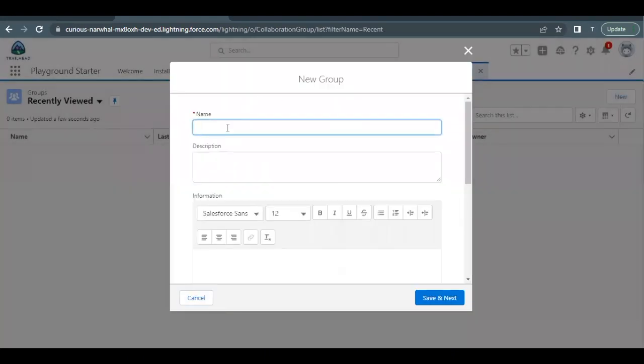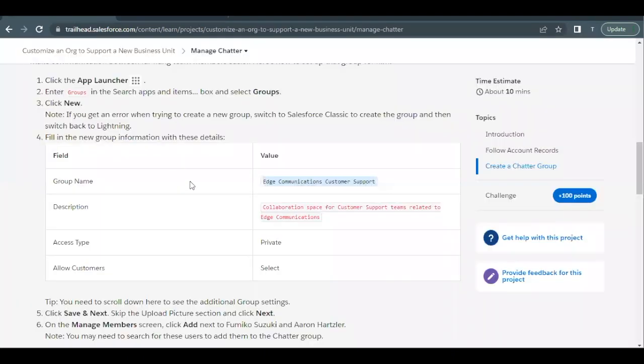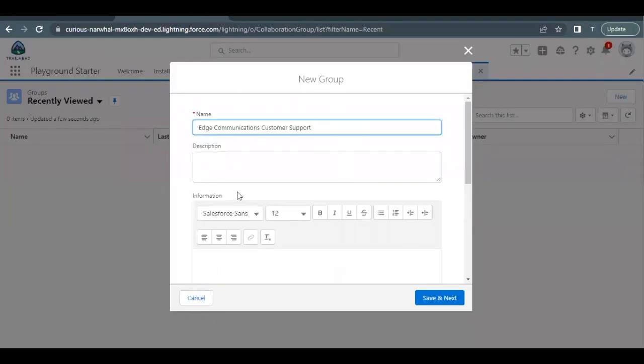Now for the name I will be pasting the name which I've copied from the unit and description I will be copying again from this table itself, the detail table for group, and paste this description here in the description text area.